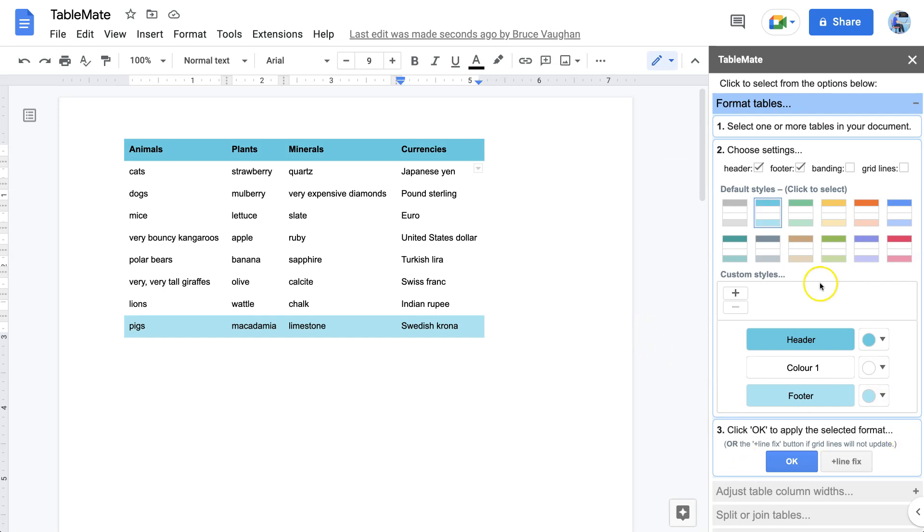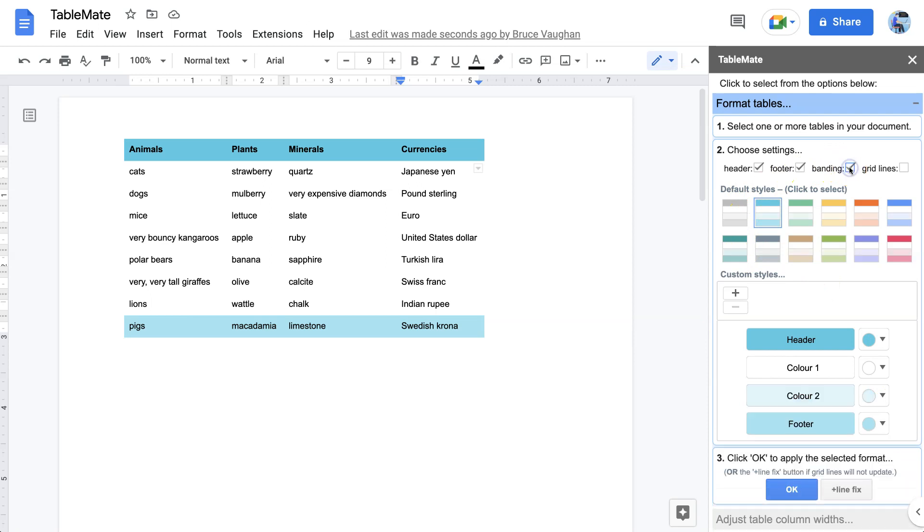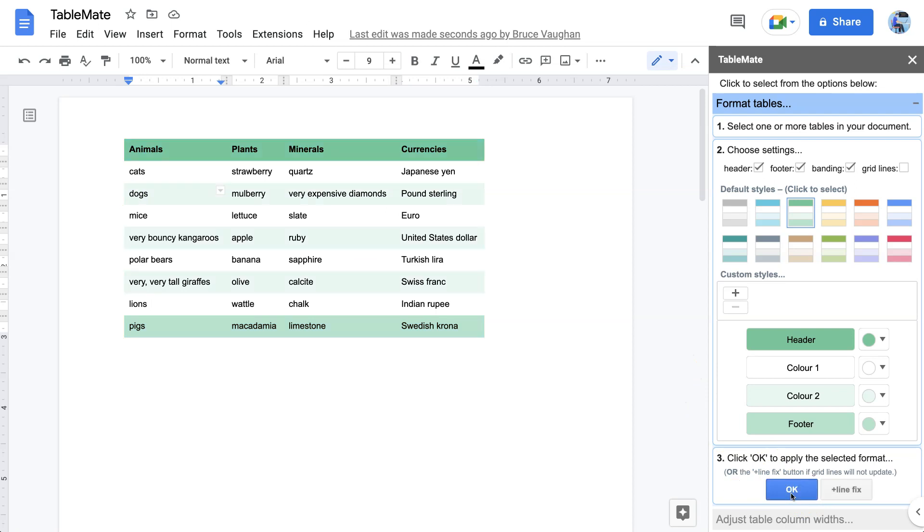This time we'll have a header, footer, and banding and we'll click a new color, the green. Make sure we've selected our table and click OK. There it is.